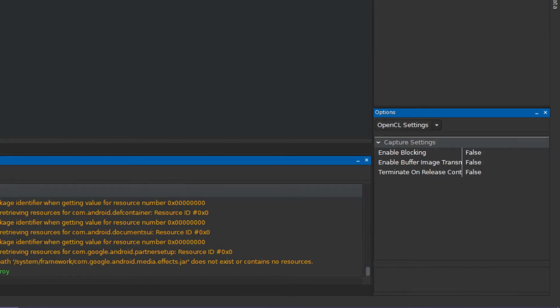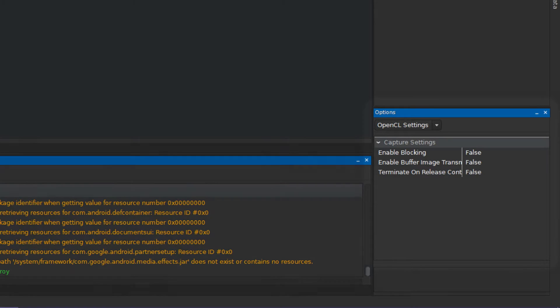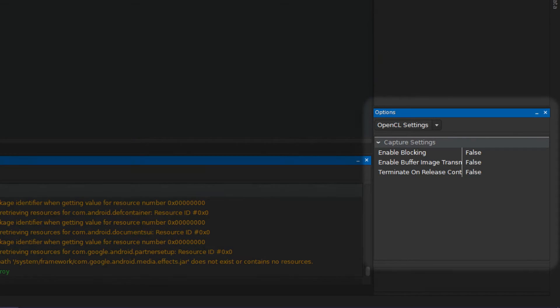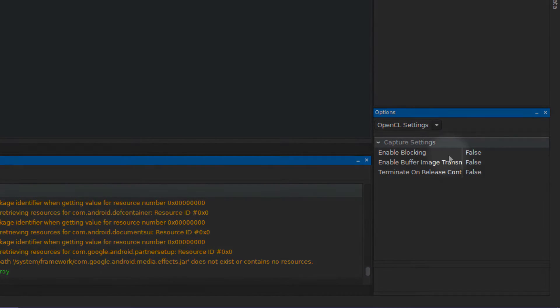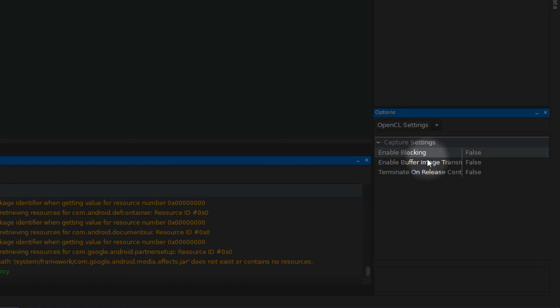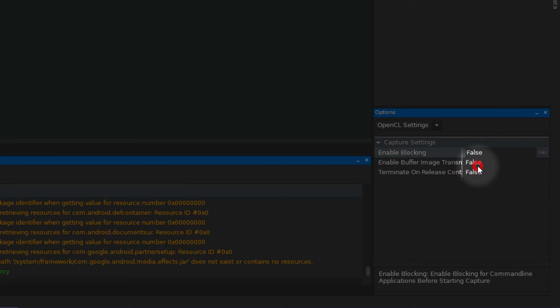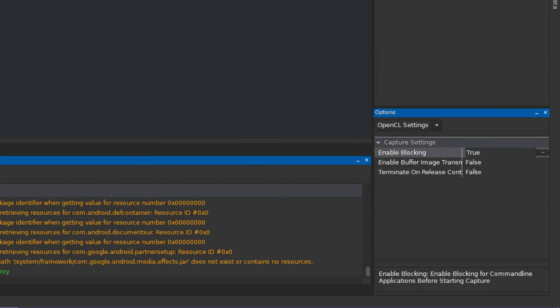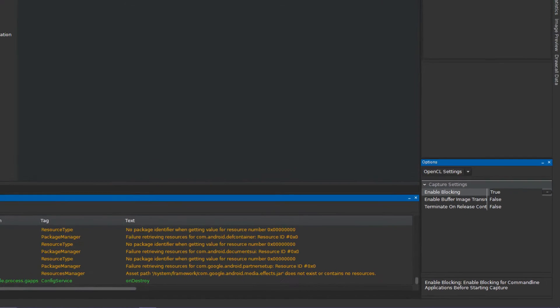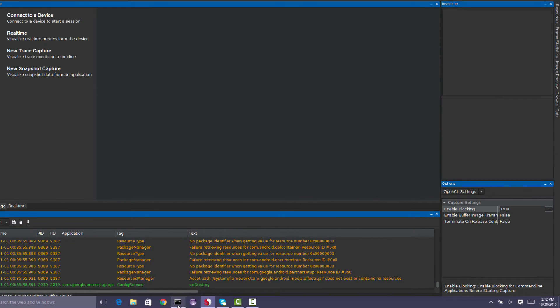Depending on the application being captured and the desired behavior, additional setup steps may be required before running your app. If the application to be captured is command line and capture from the beginning is desired, the enable blocking option must be set before running the application. Once set, the application will pause execution until Snapdragon Profiler begins the capture.